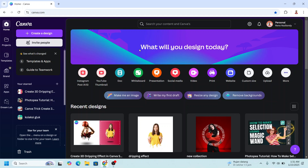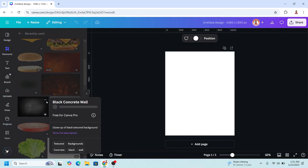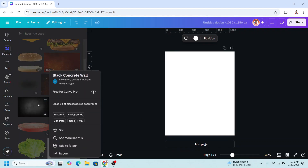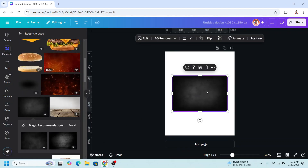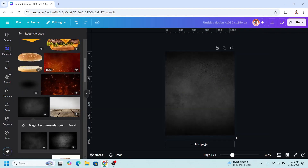I will choose Instagram post portrait, and then I will add a background. I will choose this background and then set image as background.